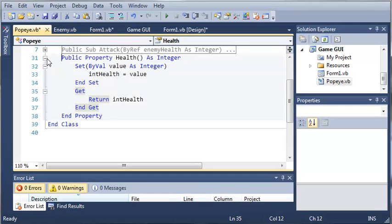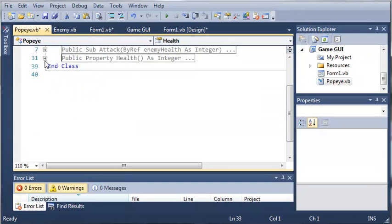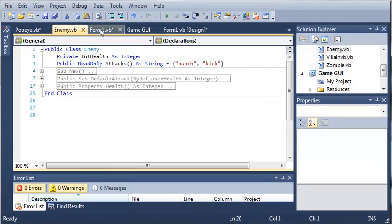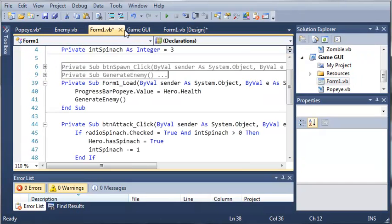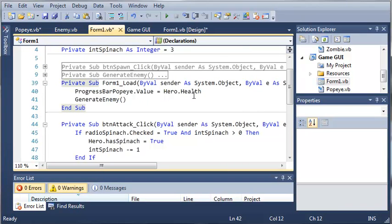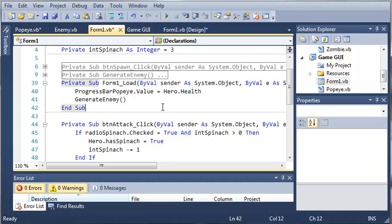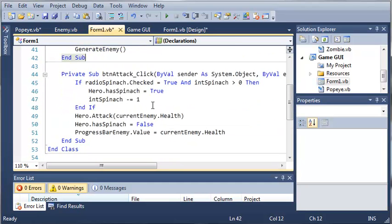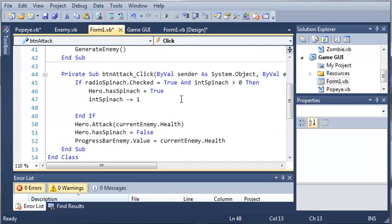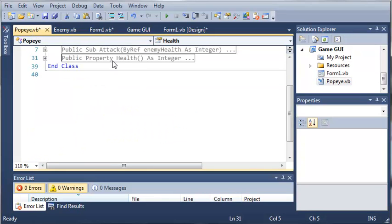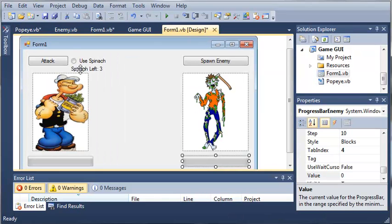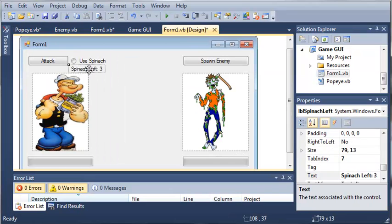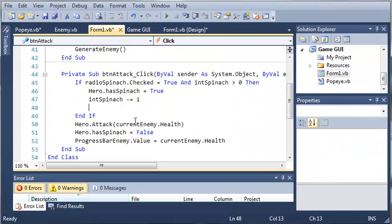Now that we have our health property, let's go ahead, come back into form 1.VB, and you can see that this works fine. Whenever they use their spinach, what we want to do is we want to update this label right here.